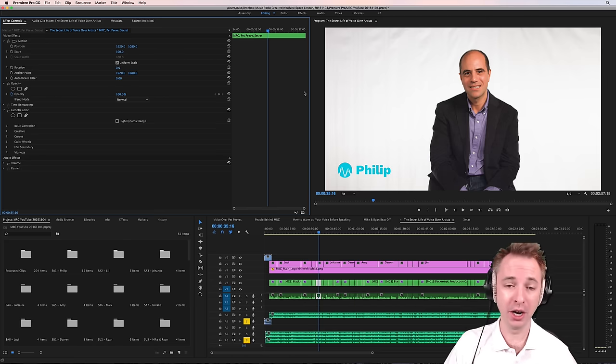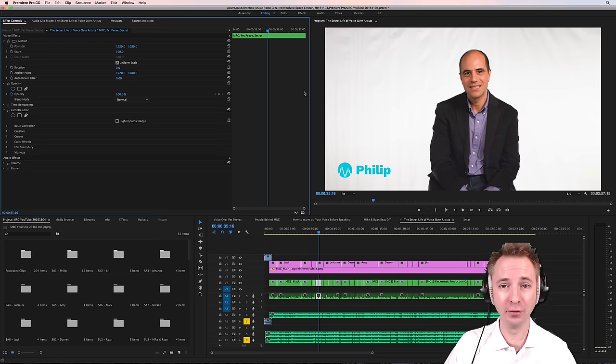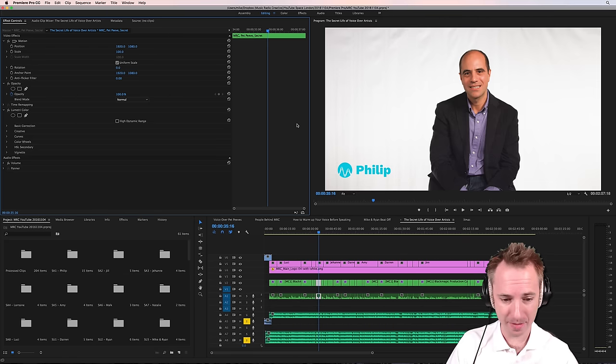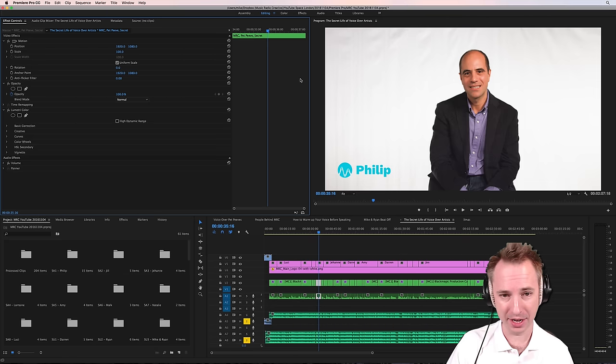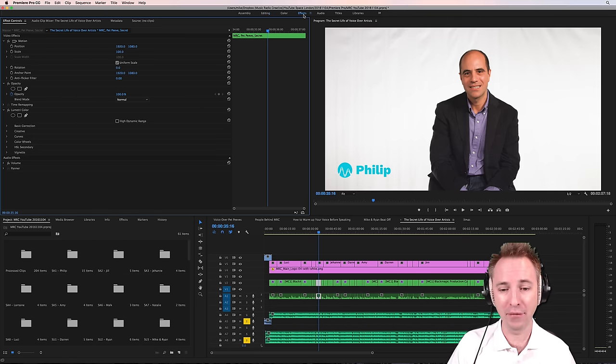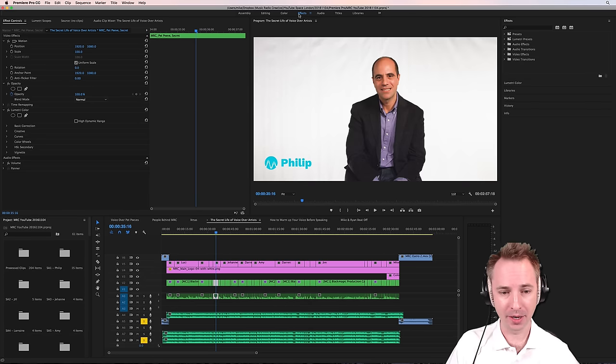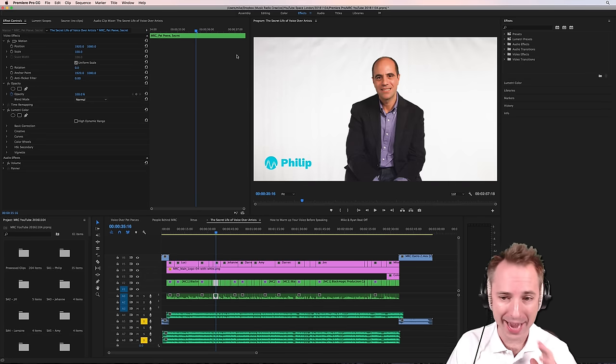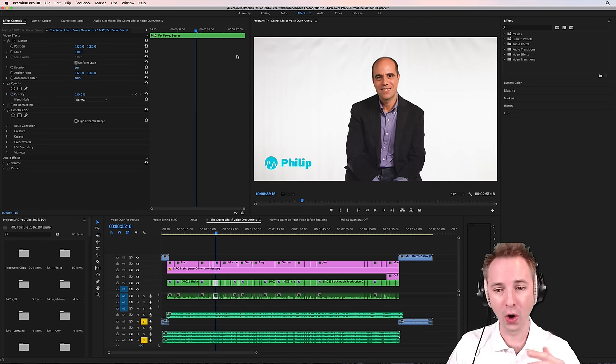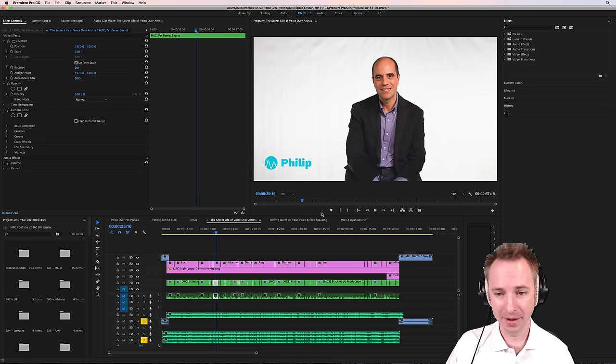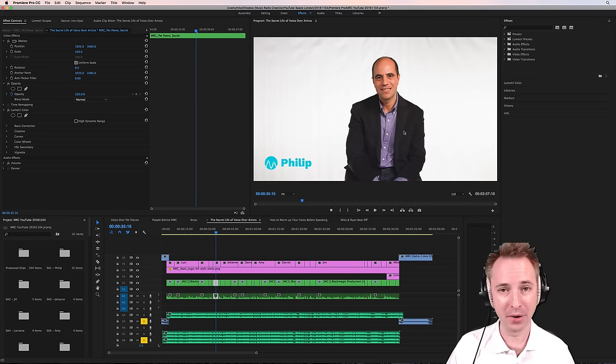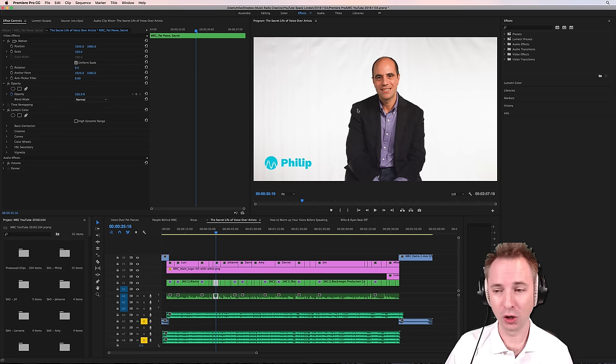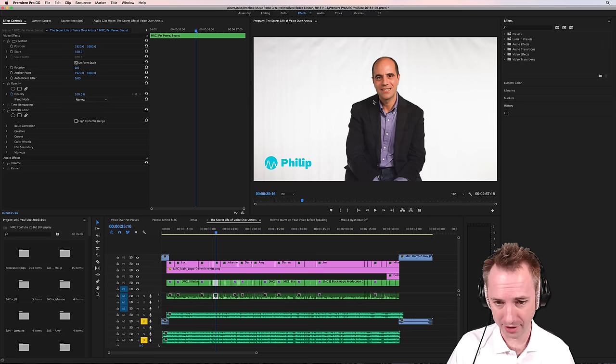So what I'm going to do first and foremost in Premiere, I've got my session here, my sequence ready to go, and I want to go into effects because I'm not editing at the moment. I am doing fine-grained effects on the piece of video here where I want Philip to be on a completely still white background.